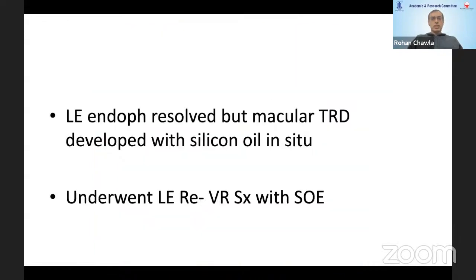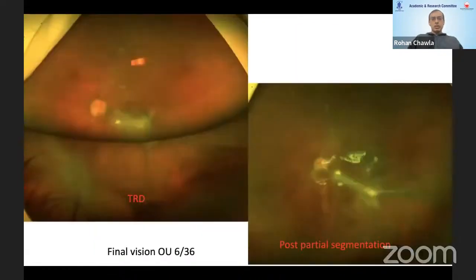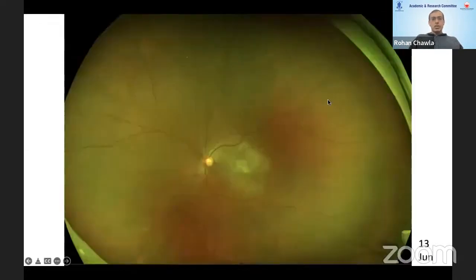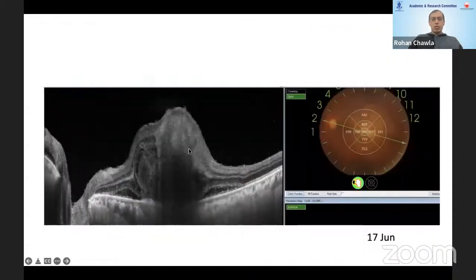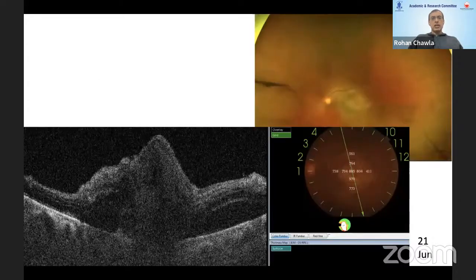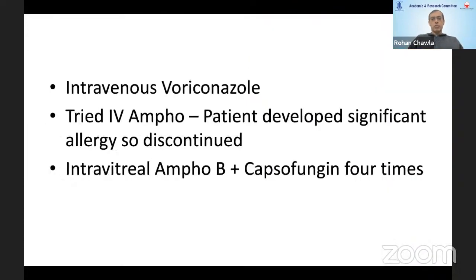Following vitrectomy with silicone oil injection, the inflammation did settle, but a tractional detachment had to be managed subsequently. Moving to post-COVID cases — these were interesting cases in diabetic patients. Post-COVID, this patient presented with a deep lesion in the left eye with anterior chamber and vitreous cells. OCT showed primary retinal involvement. We considered it metastatic fungal endophthalmitis, and vitreous tap revealed calcofluor white-positive yeast cells. We started intravenous therapy with voriconazole, as IV amphotericin was unavailable at the time.